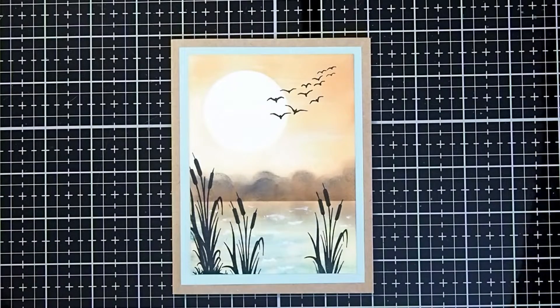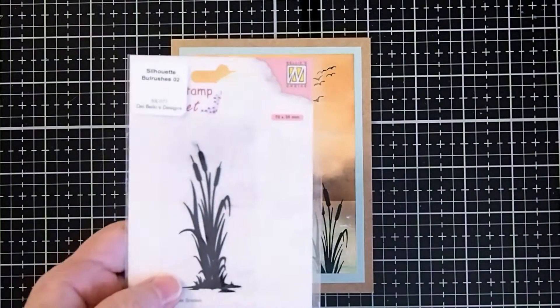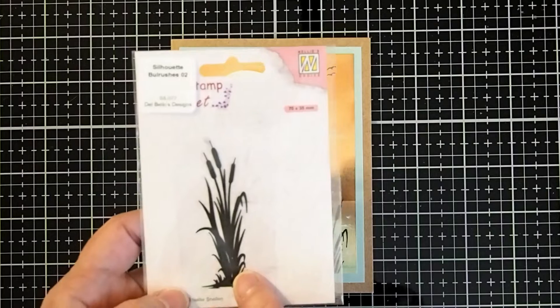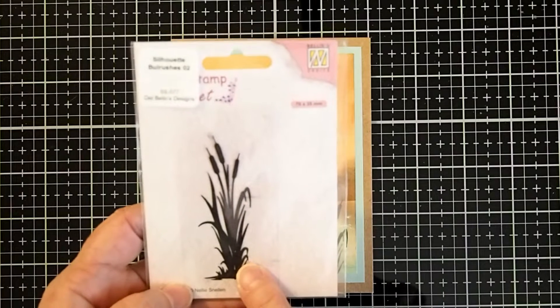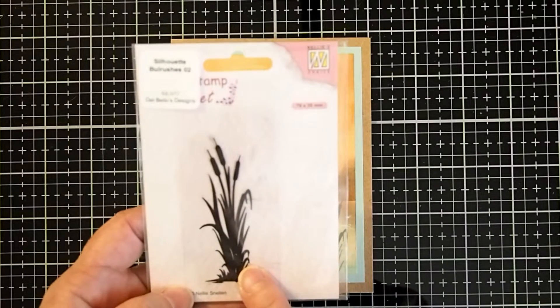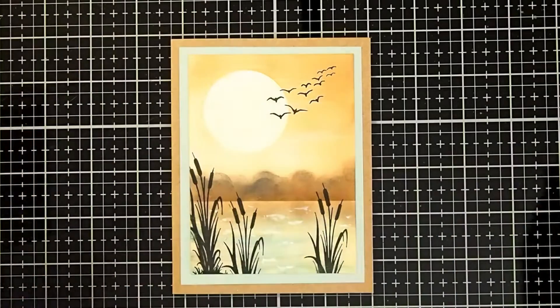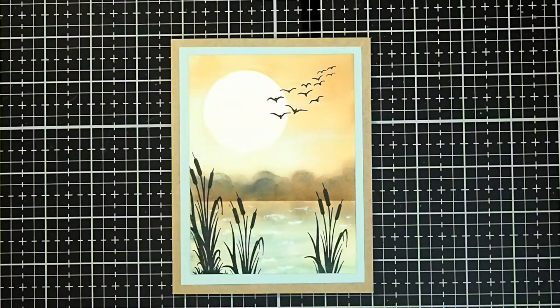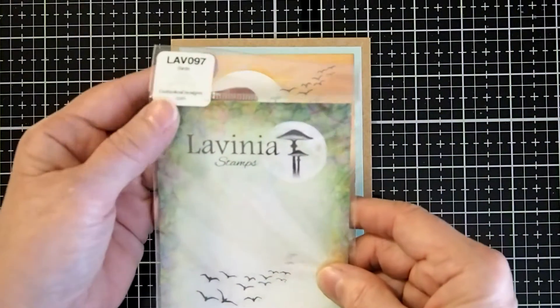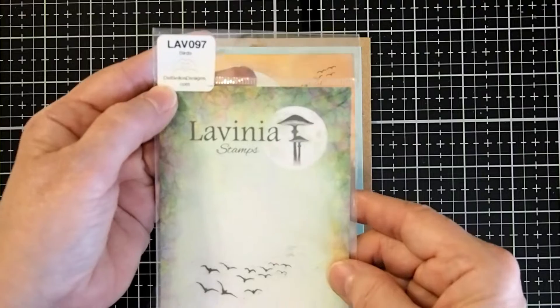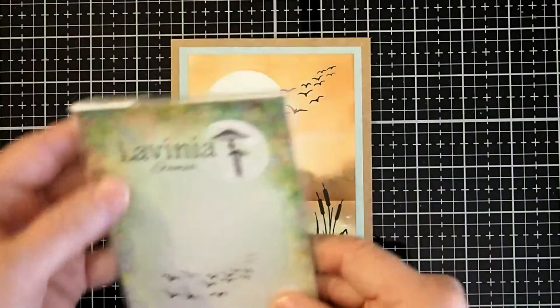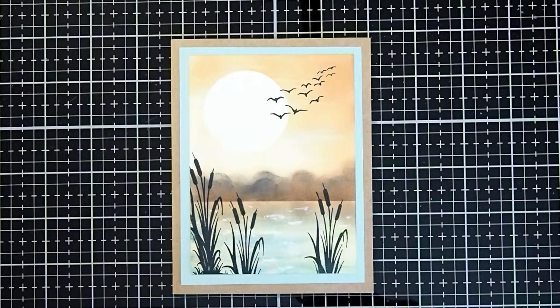For our stamps today, I have chosen to use the Nelly's Choice Bulrushes 02 and the Lavinia Birds, which is LAV097. That's the only two stamps that we will need today.